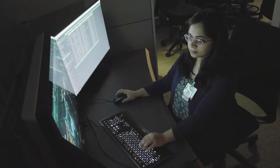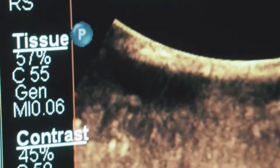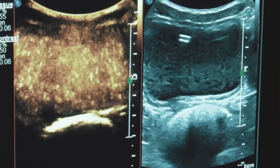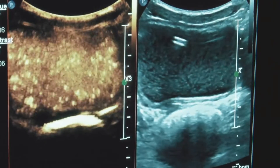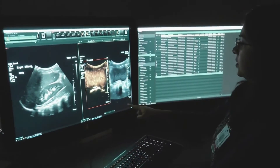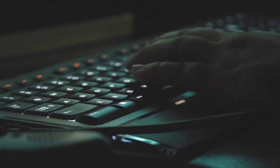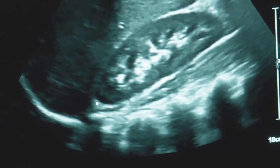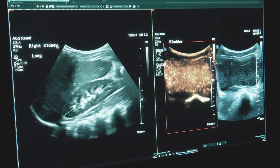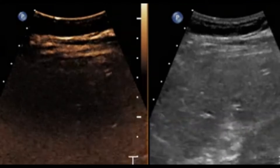Ultrasound contrast agents rely on the different ways in which sound waves are reflected from interfaces between substances. This may be the surface of a small air bubble or a more complex structure. Commercially available contrast media are gas-filled microbubbles that are administered intravenously to the systemic circulation. Microbubbles have a high degree of echogenicity — the ability of an object to reflect ultrasound waves.